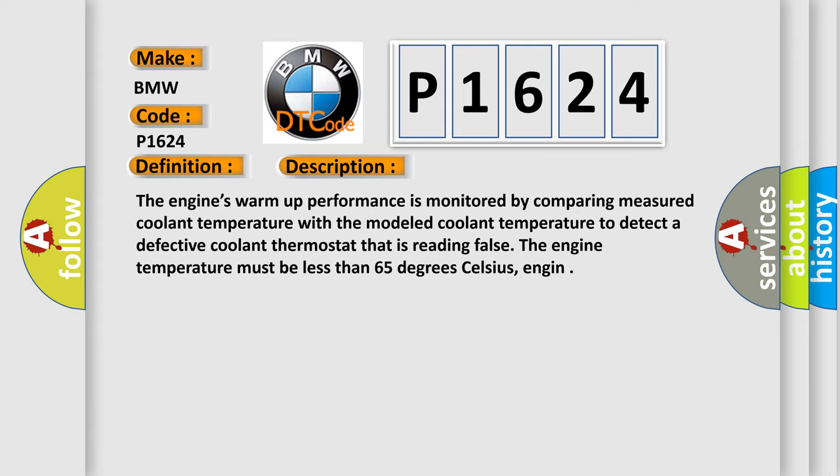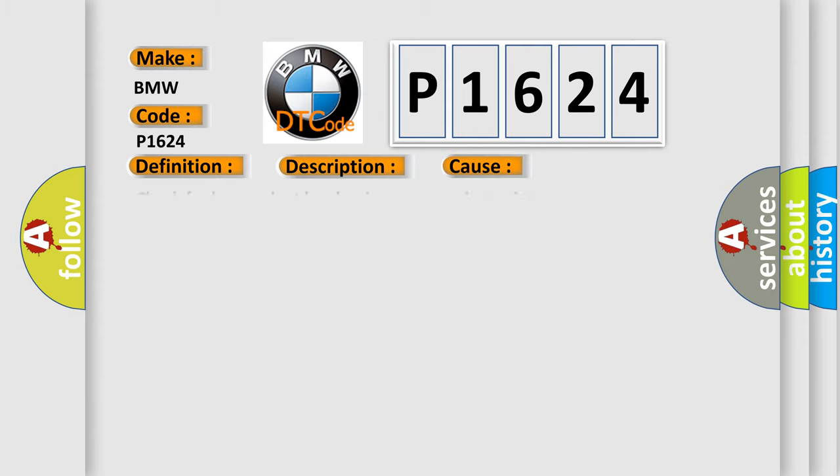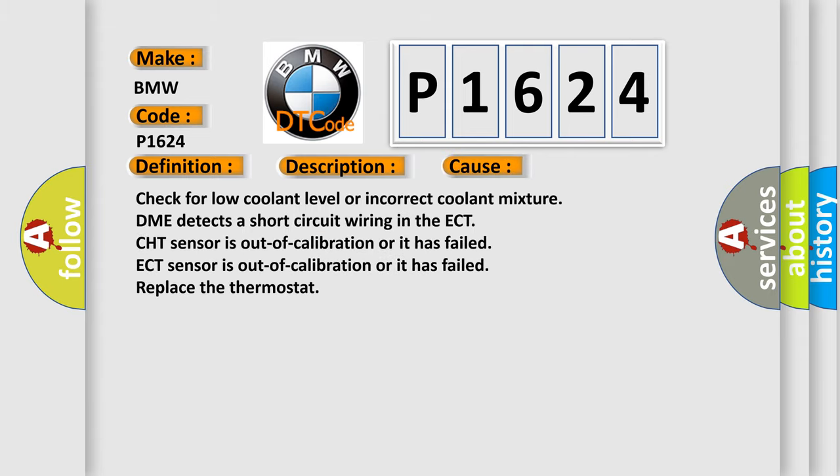This diagnostic error occurs most often in these cases.